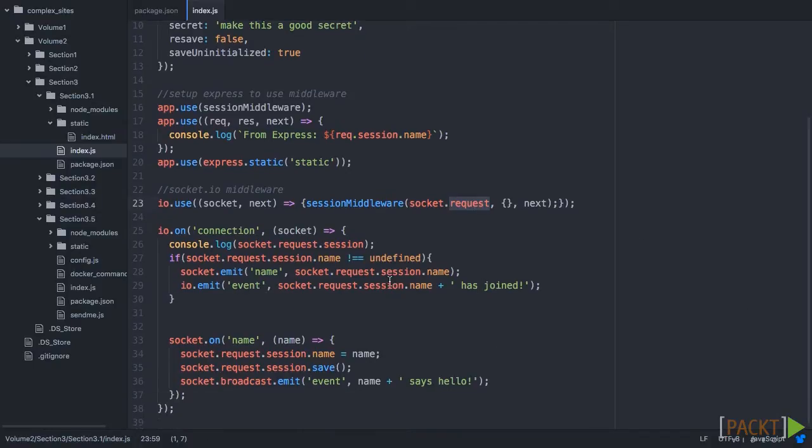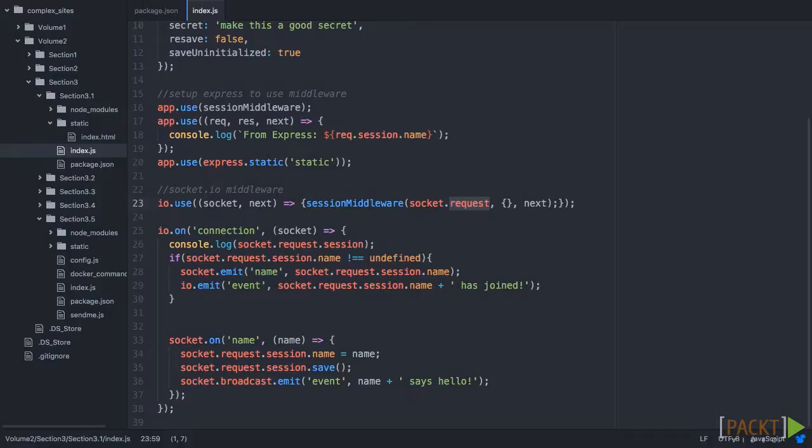The session object will be added to this request object. So now, we actually have the code that's going to run on the connection for Socket.IO.